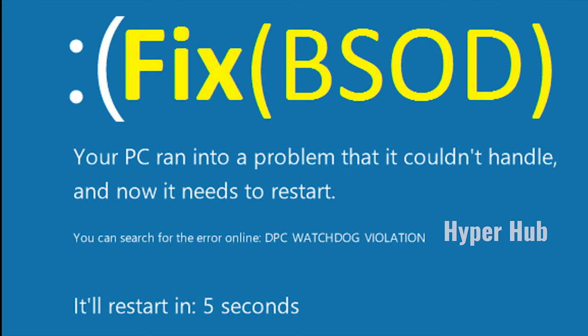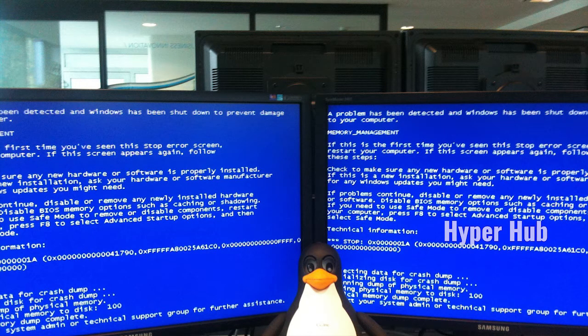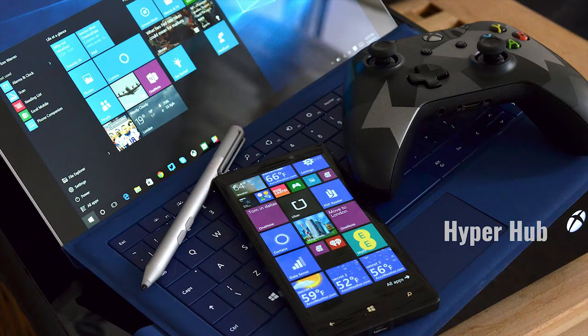Blue Screen of Death (BSOD) is a simple Windows Operating System software error. When the BSOD error comes to the computer screen, we don't need to worry. This is not a problem with the computer hardware. There are gadgets on the OS and the ATM mission.